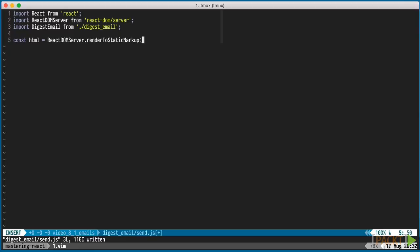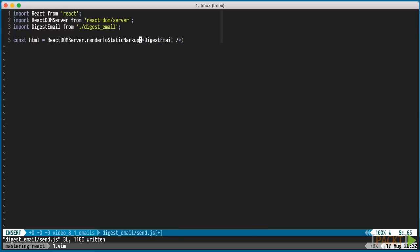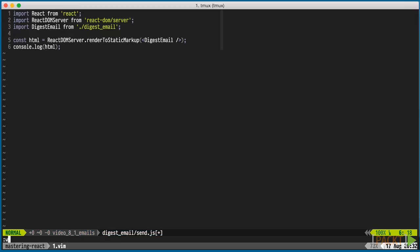It differs from the renderToString function that we used in the last section in that it doesn't include the React IDs required to revive React on the client. Since we can't run JavaScript in an email client, we don't need those.